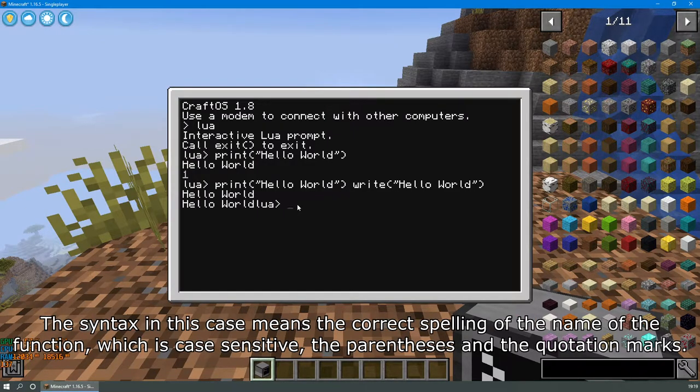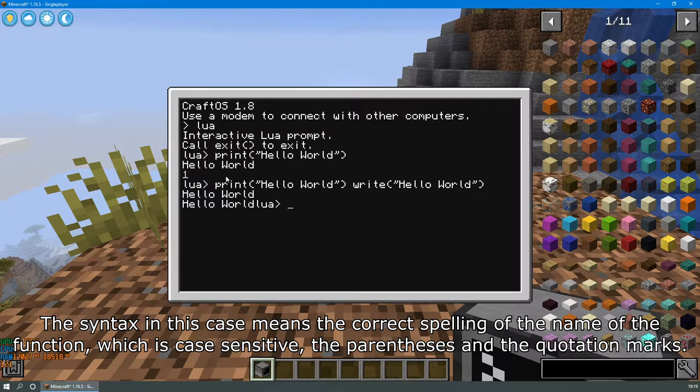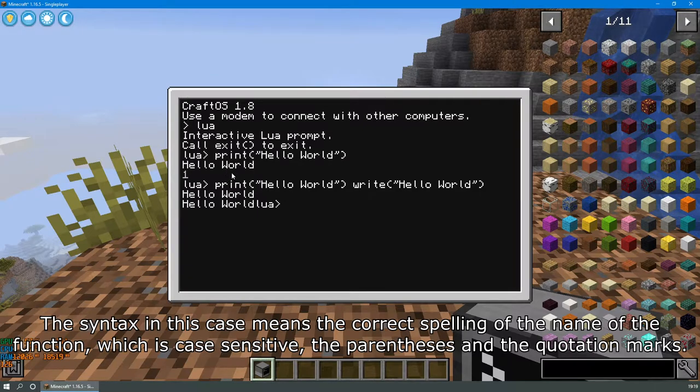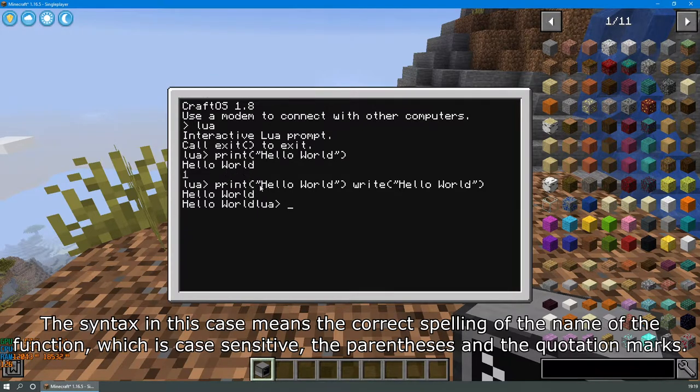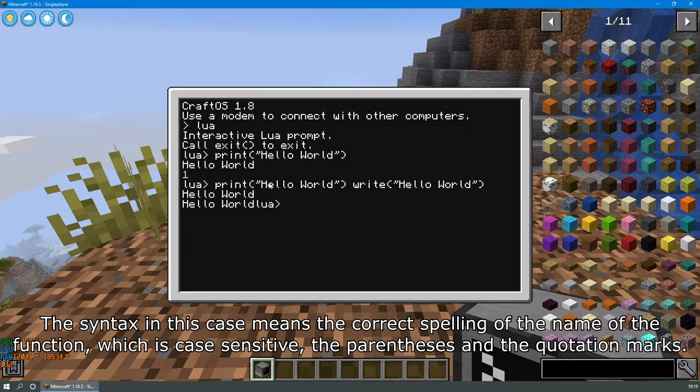The syntax in this case means the correct spelling of the name of the function, which is case sensitive, the parentheses, and the quotation marks.